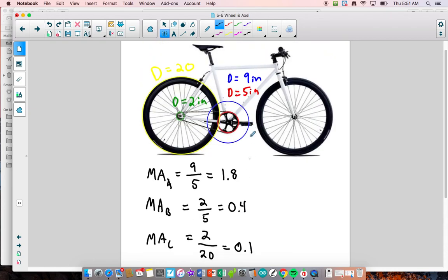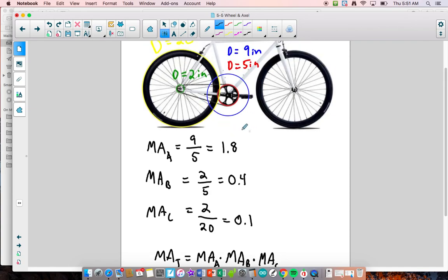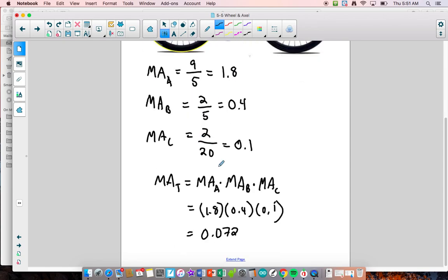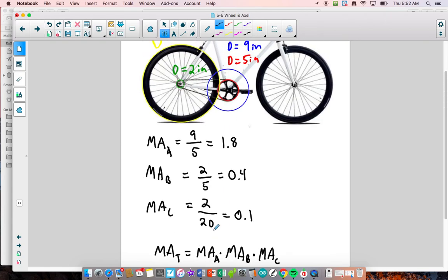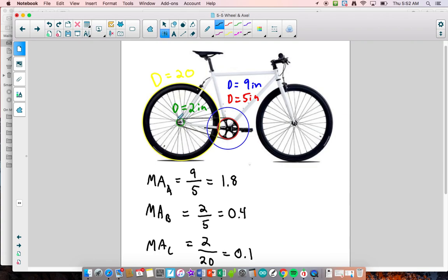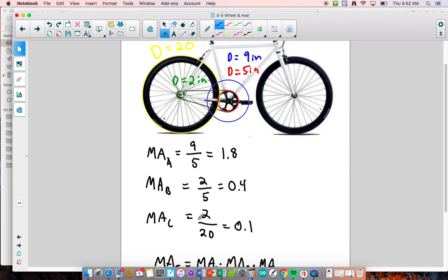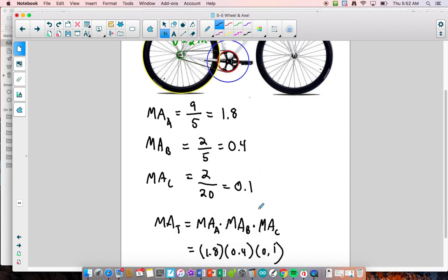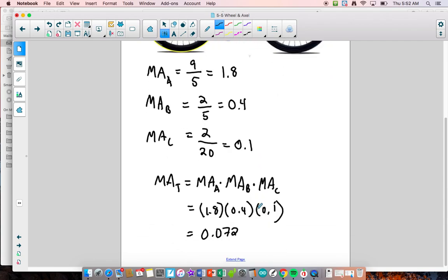A mechanical advantage of 0.072 means we are sacrificing force — we're pushing the pedals and converting that force into a greater speed and distance in the bicycle overall. As you gear these up, if the back sprocket had a greater diameter, that larger number would give more mechanical advantage in the system — which is pretty cool.